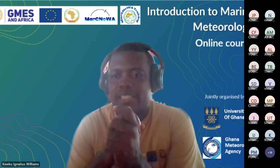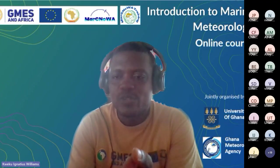I'd like to begin once again by thanking you all for joining us for the Introduction to Marine Meteorology online course, jointly organized by the GMES in Africa Project, University of Ghana and the Ghana Meteorological Agency. We will be going through some special sessions between today, tomorrow and Thursday to complete this particular online course.